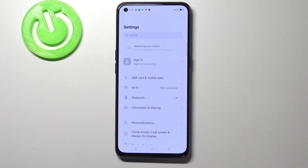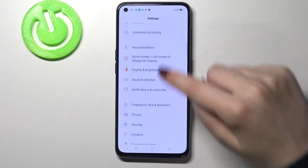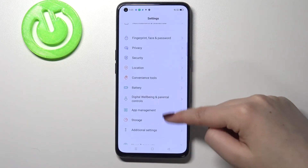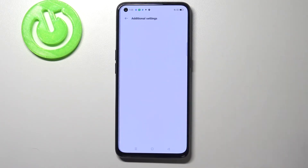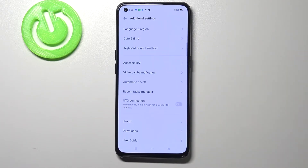First, let's enter the Settings, and here we have to scroll down in order to find Additional Settings. Let's tap on it.